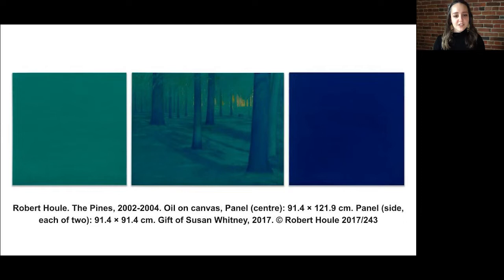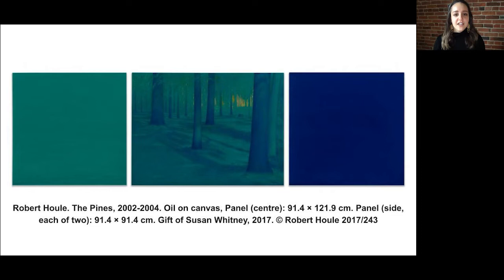Three green and blue paintings hang in a horizontal row. Two monochrome square canvases frame a pine forest on a rectangular canvas in the center. On the left, a square canvas is painted with horizontal brushstrokes in a monochromatic deep green. In the central rectangular canvas, a line of bluish green tree trunks leads diagonally from the right corner in the foreground into the left background. Past a clearing in the left foreground, the tree trunks cast shadows on the ground leading deeper into the forest where a bright yellow sky peeks through the green foliage. To the right, a square canvas is painted with horizontal brushstrokes in a monochromatic deep blue.